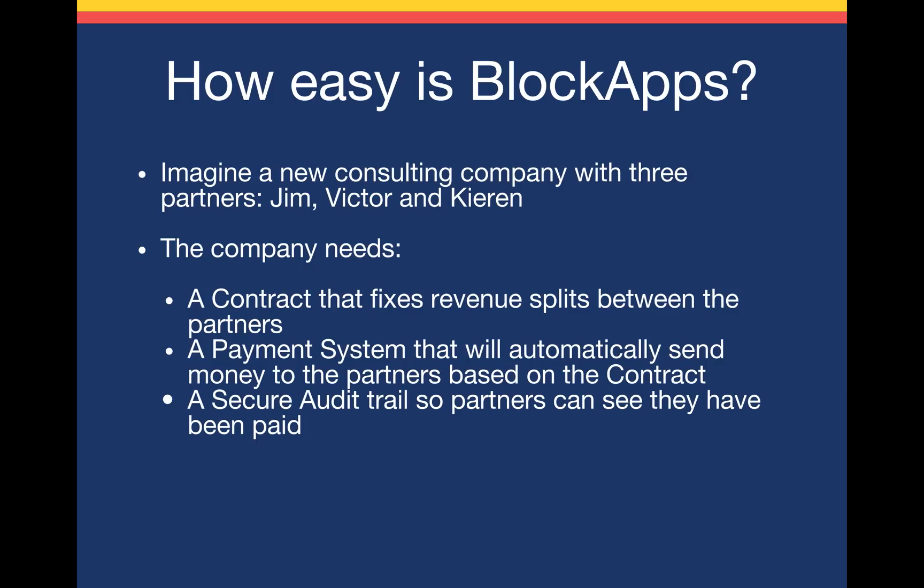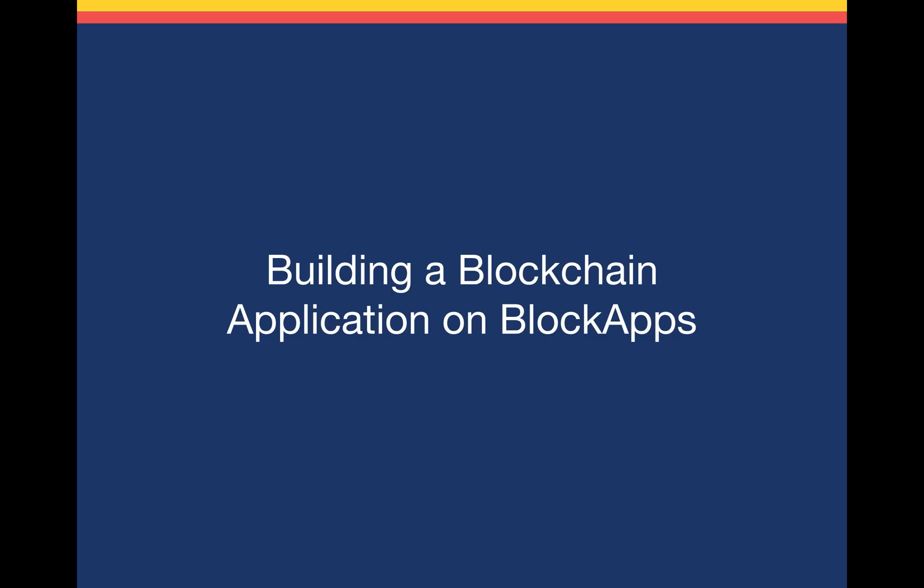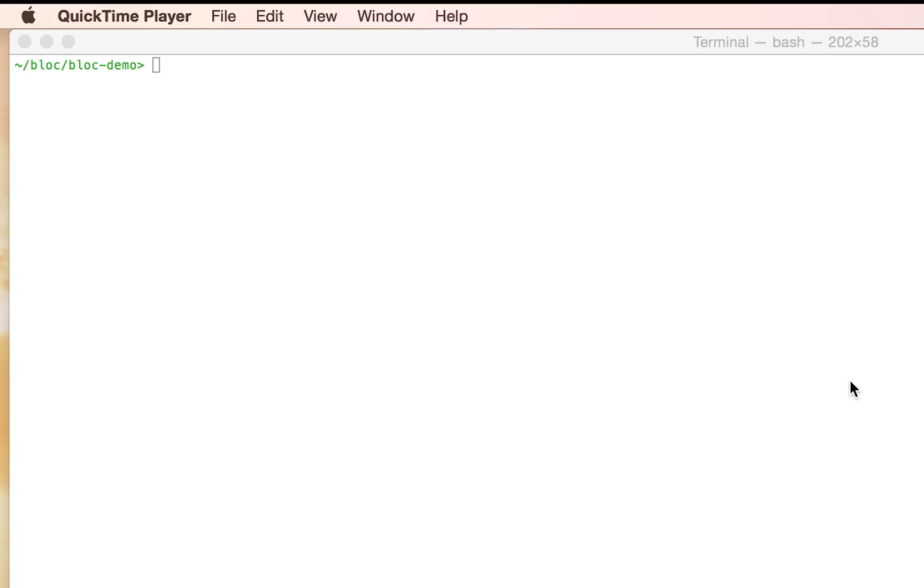So how can we do this on the blockchain with BlockApps? So let's go ahead and build out that contract and let's see if I can do it in about five minutes.